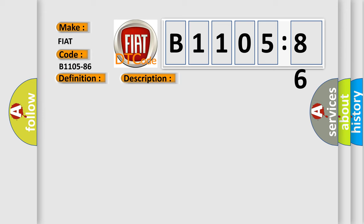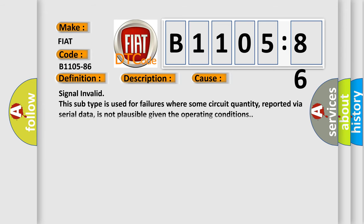This diagnostic error occurs most often in these cases: Signal invalid. This subtype is used for failures where some circuit quantity, reported via serial data, is not plausible given the operating conditions.